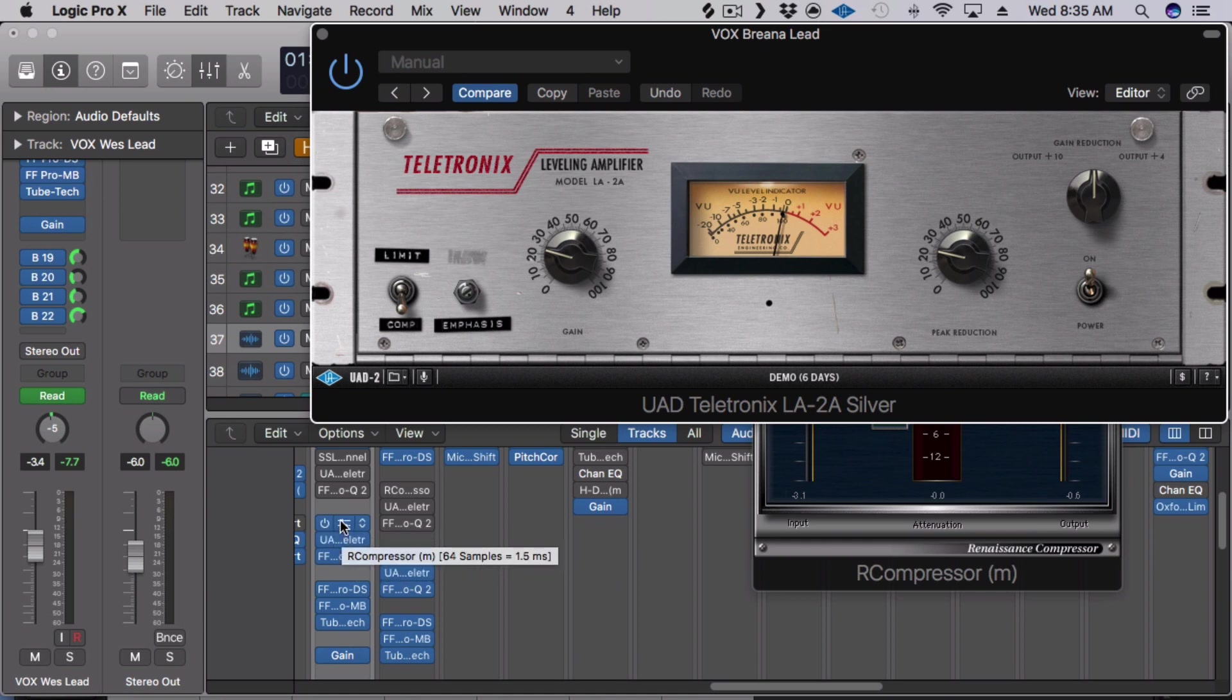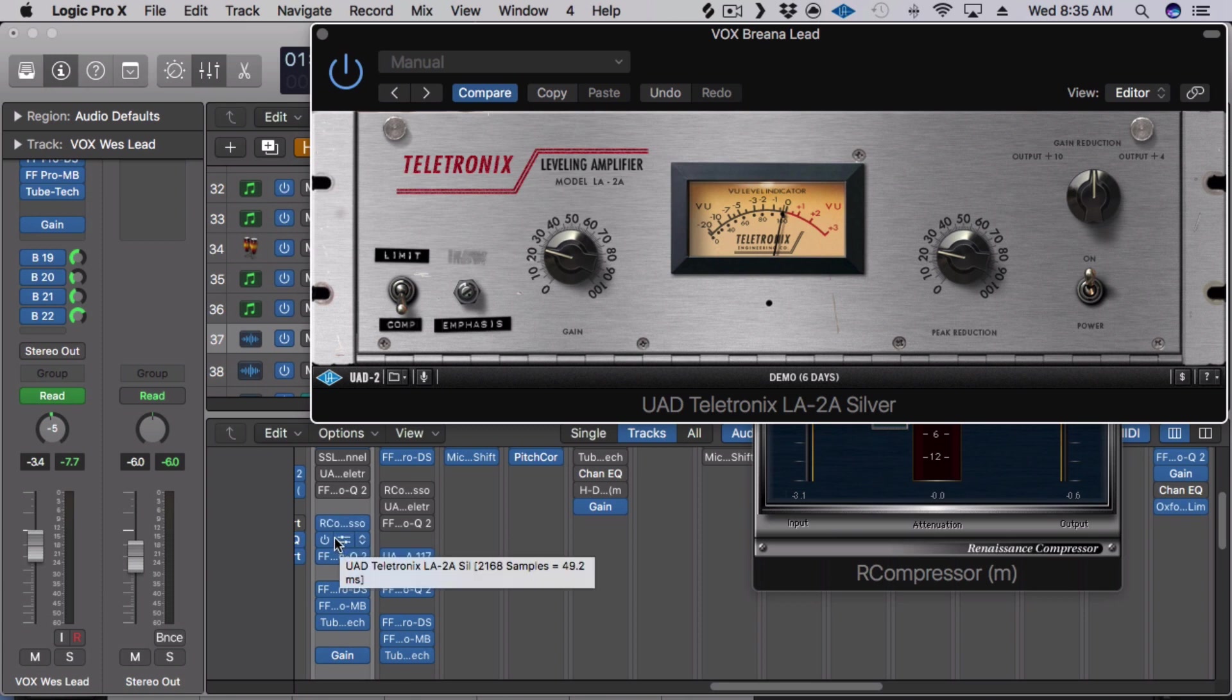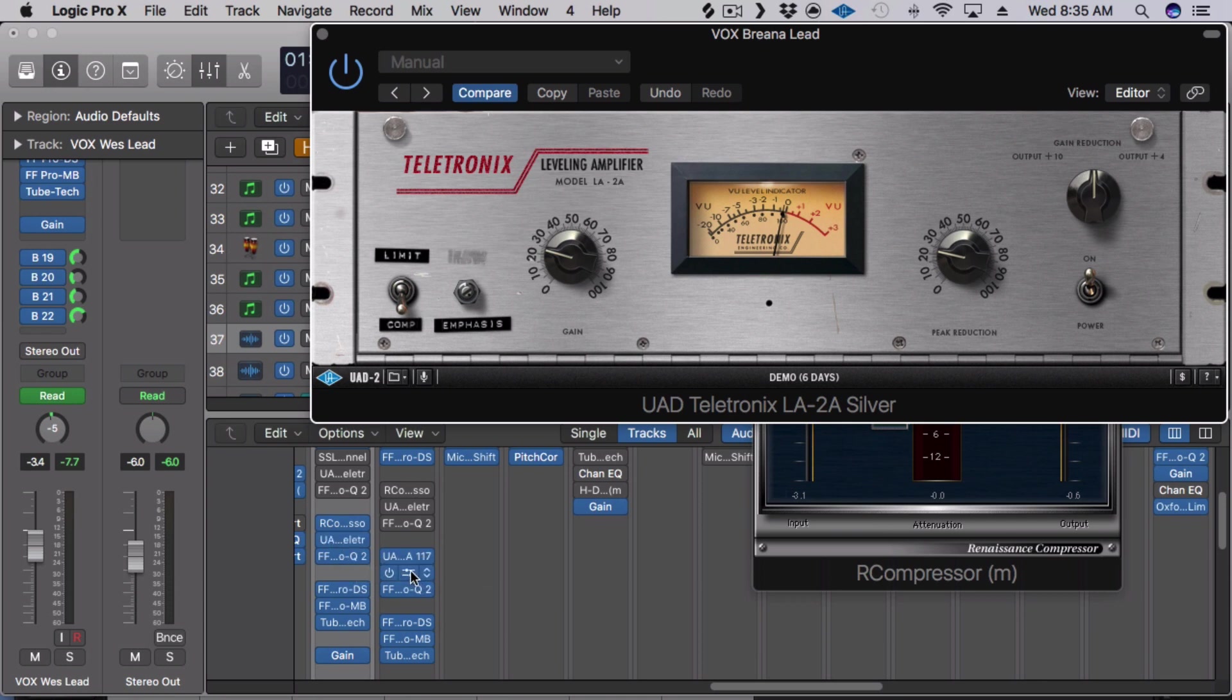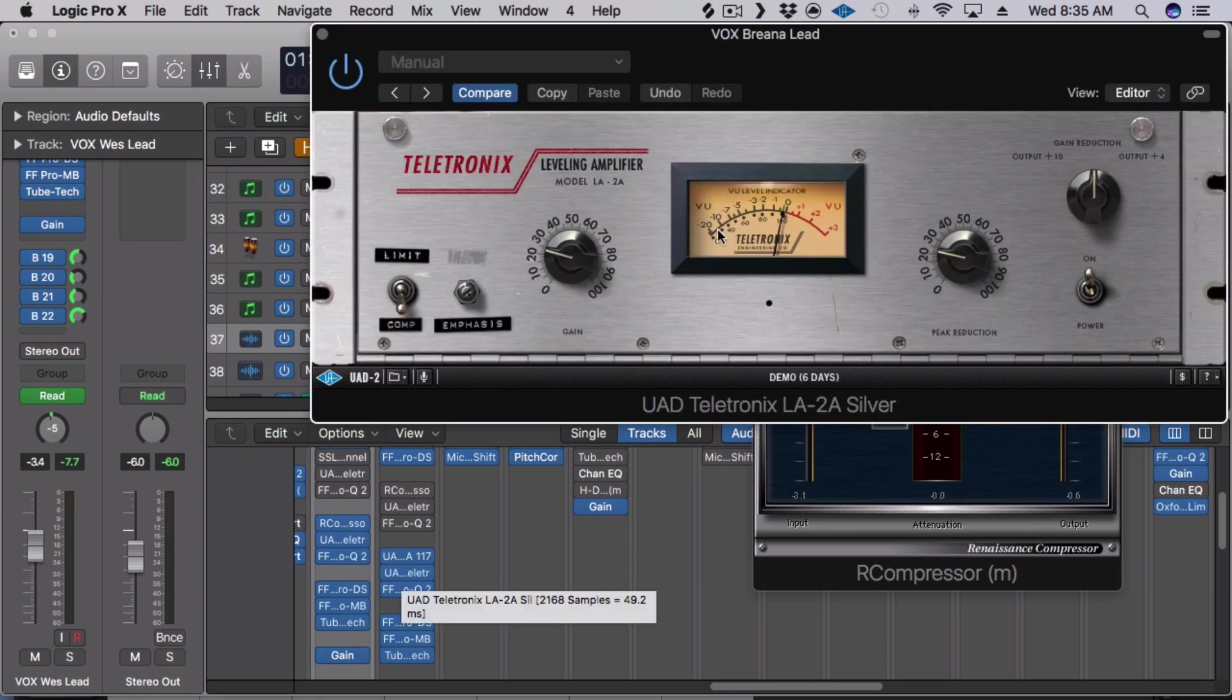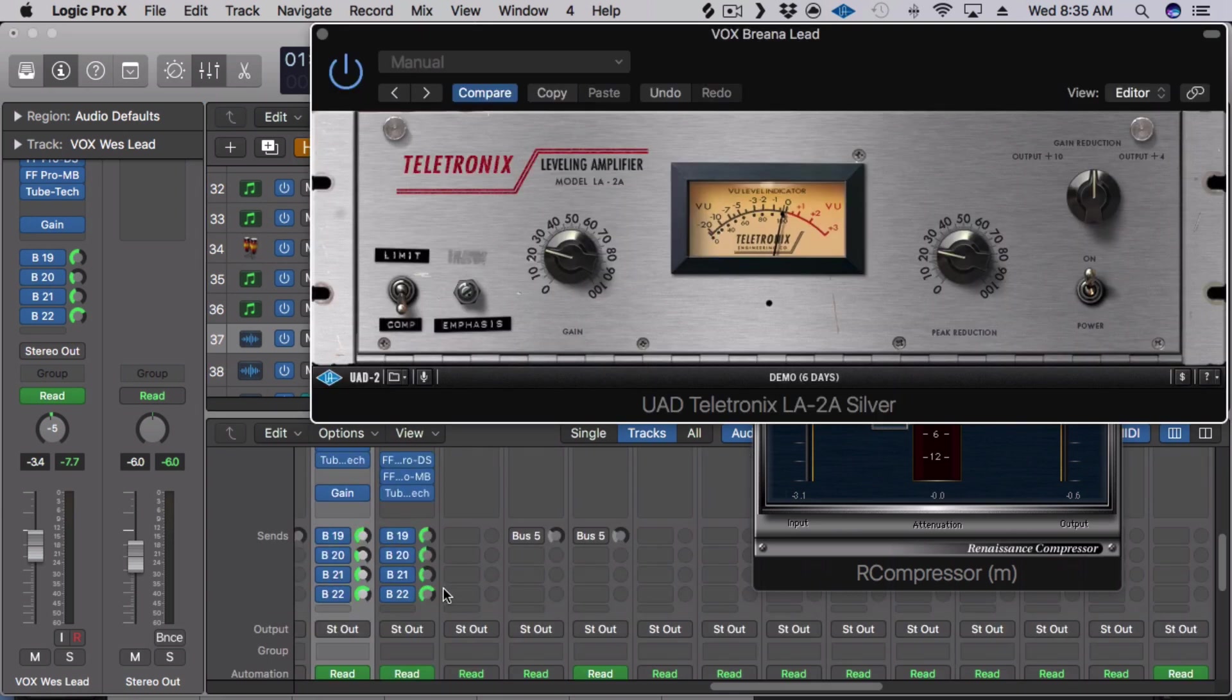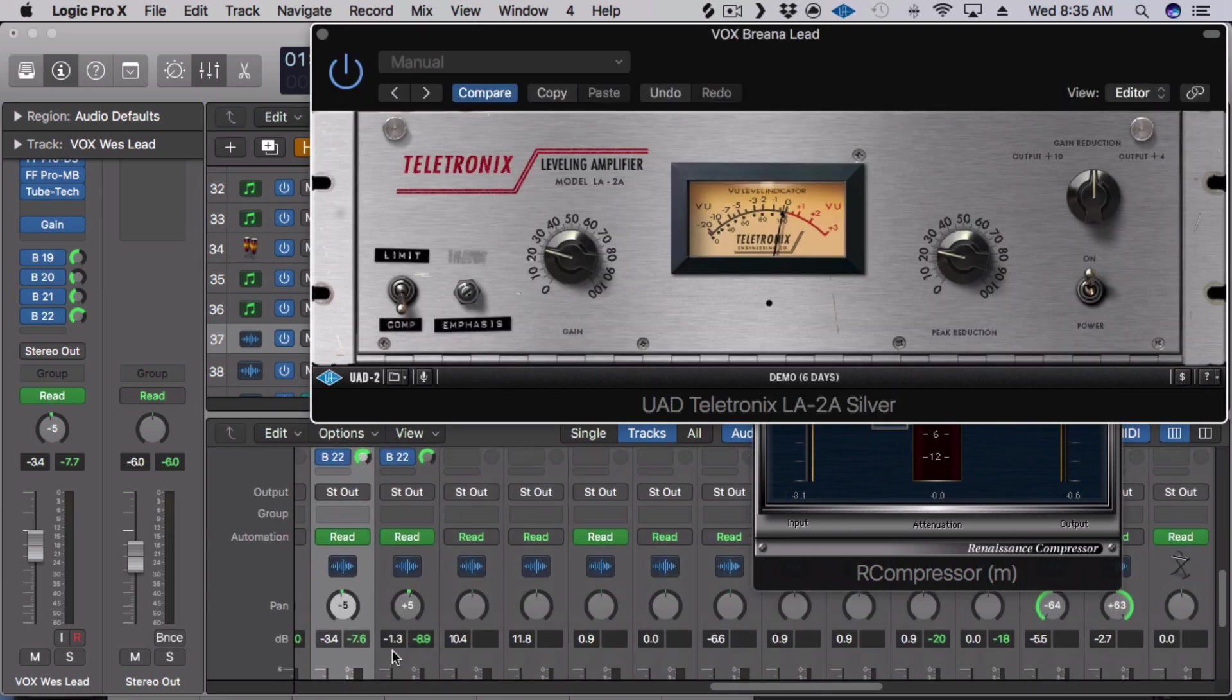And then try to make it basically a bit more transparent and then the second compressor will be followed by a color compressor which is in this case the LA-2A Silver. I like this one because it works, it just helps bring all of my vocals up front and center. And I'm not doing a lot of gain reduction here, like maybe like 3 dB.